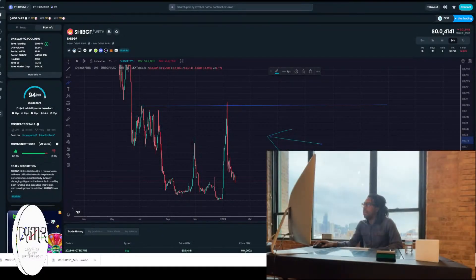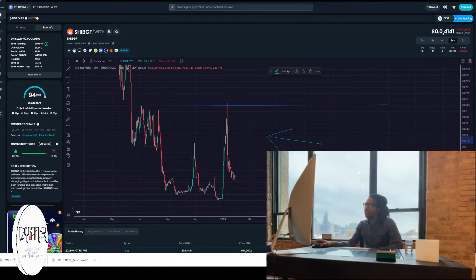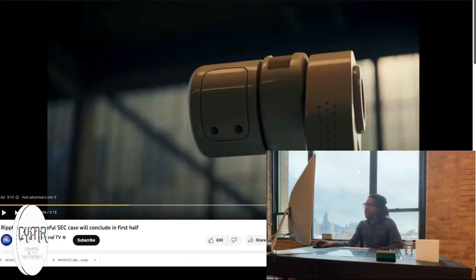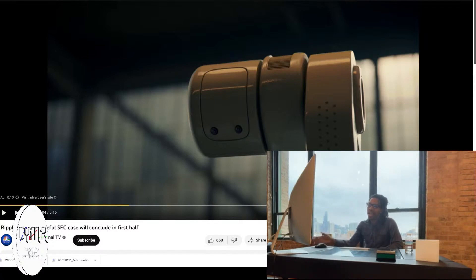Where is it at, where is it at, right here man. So here's another video too man, Ripple's CEO is hopeful that the SEC case will continue, will conclude the first half.